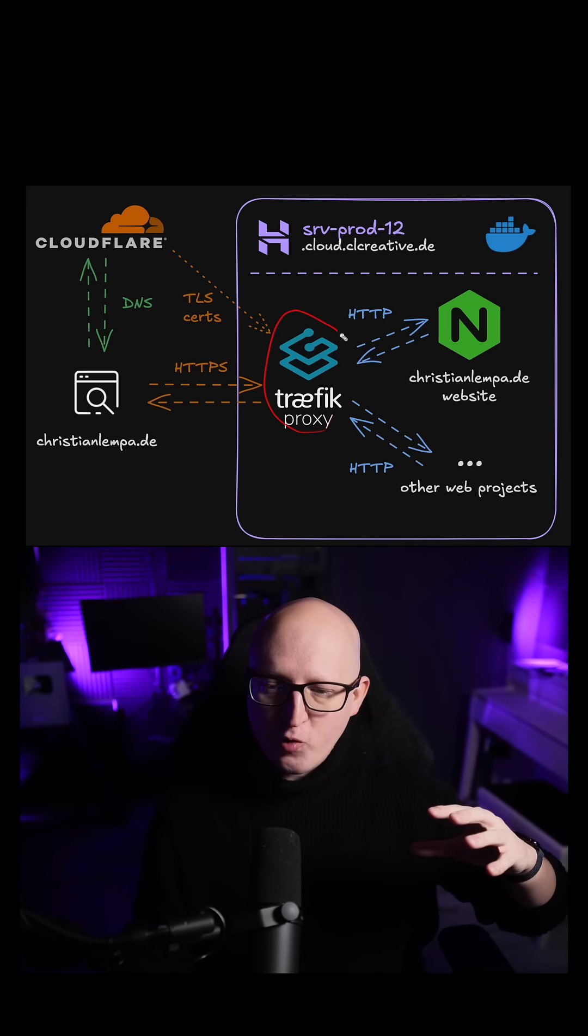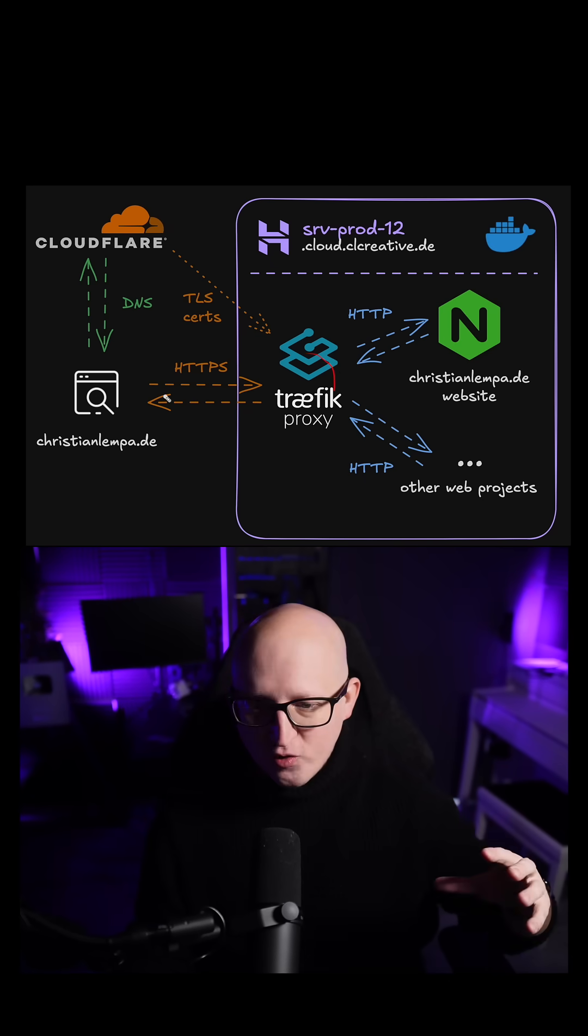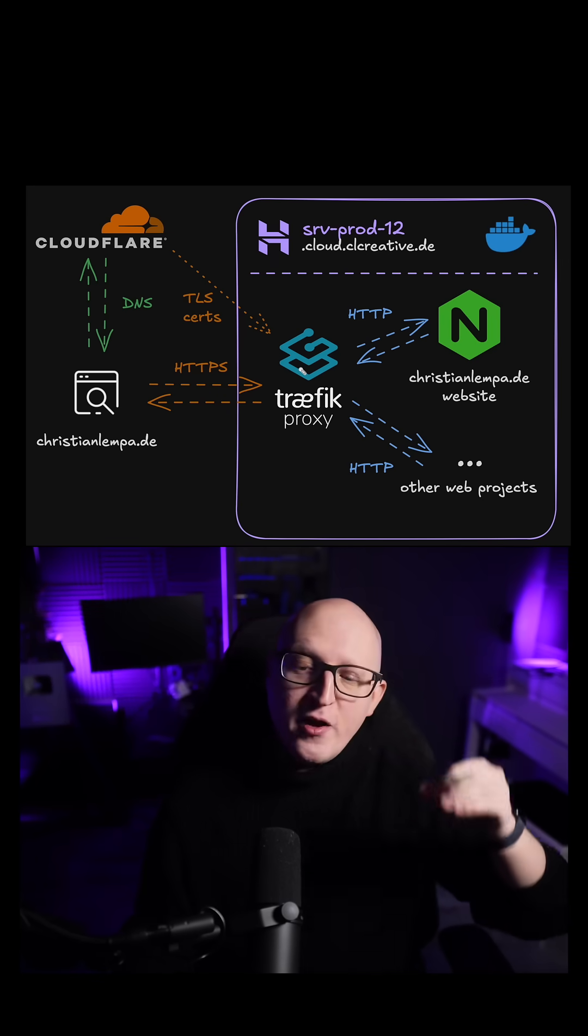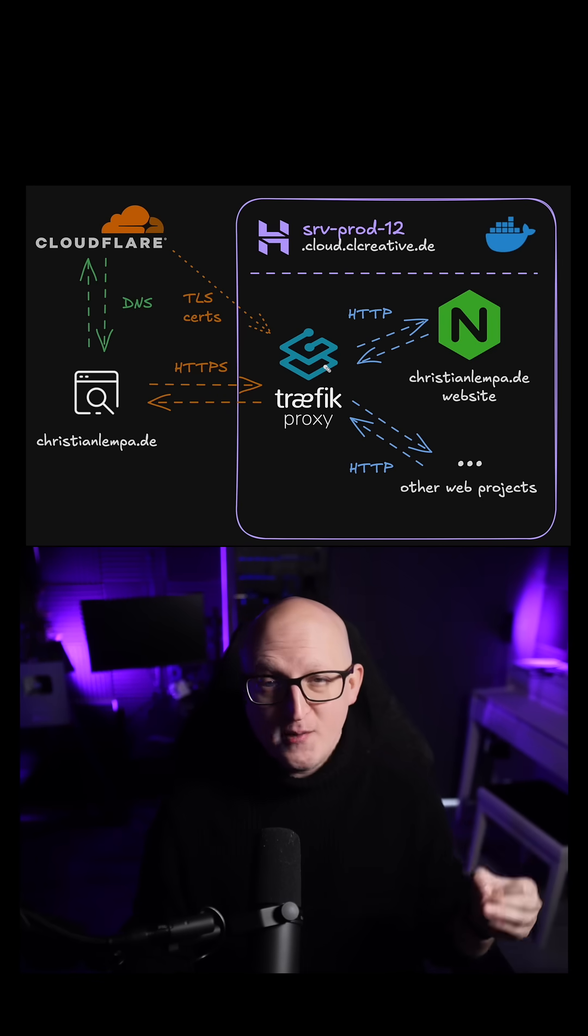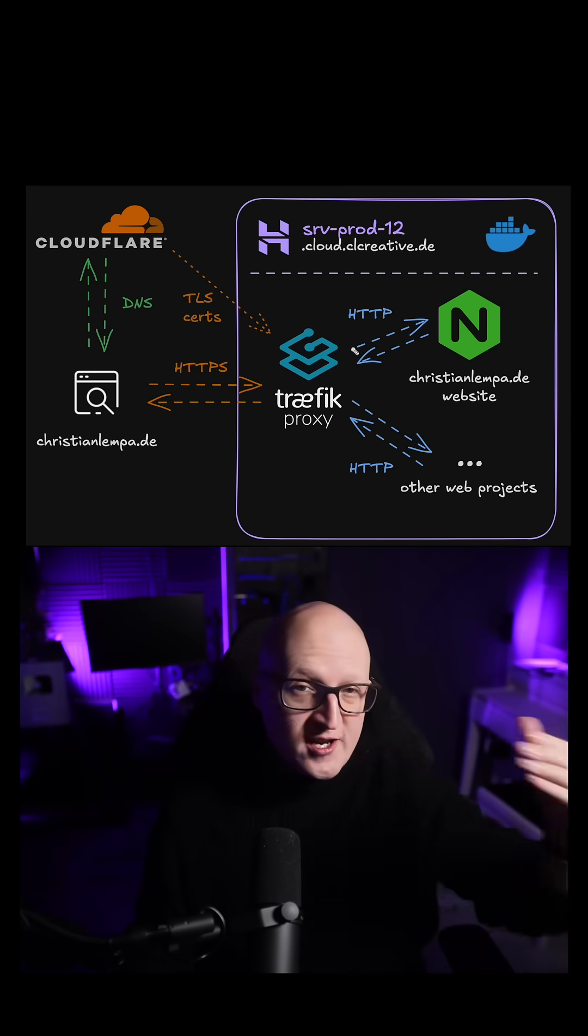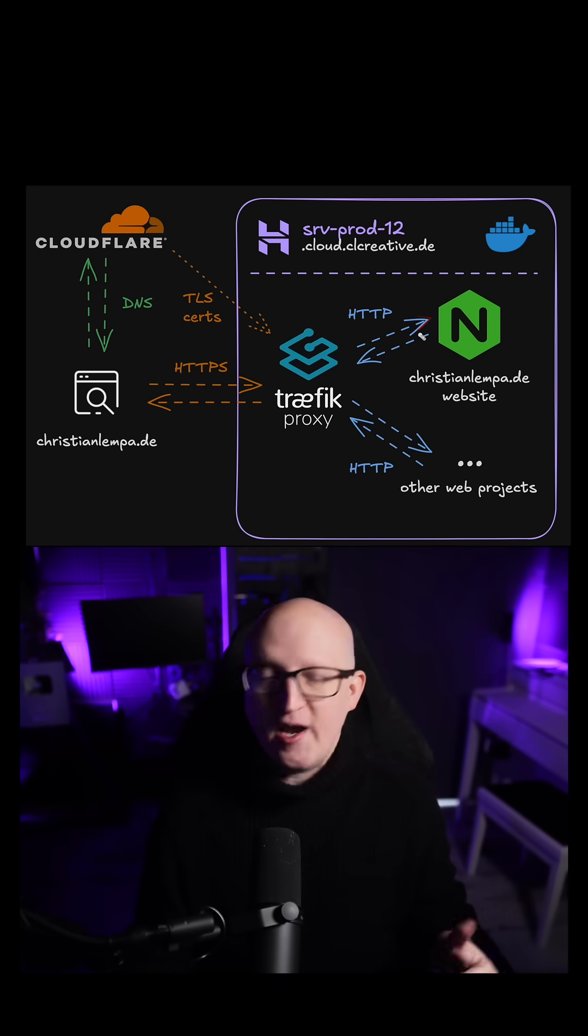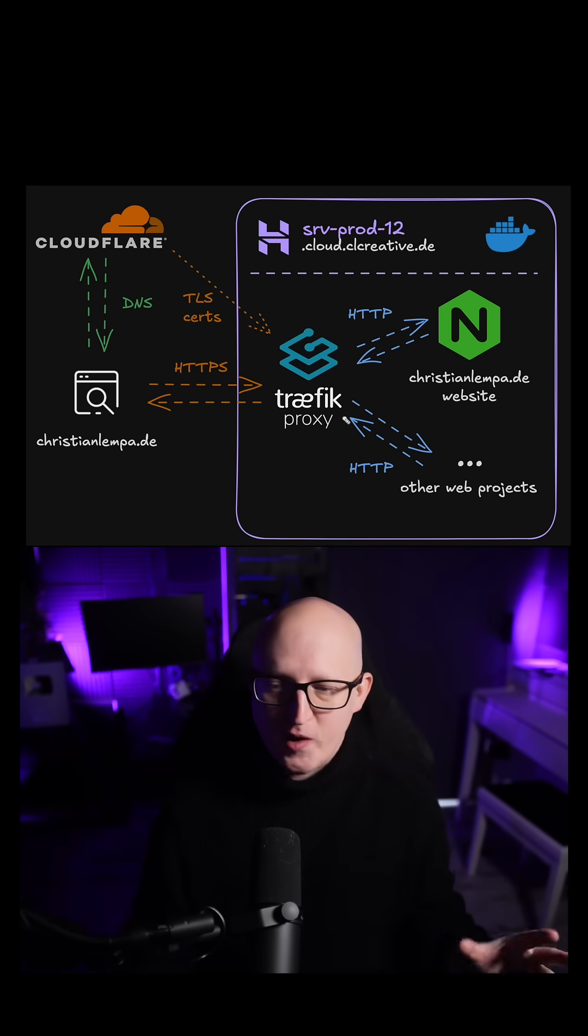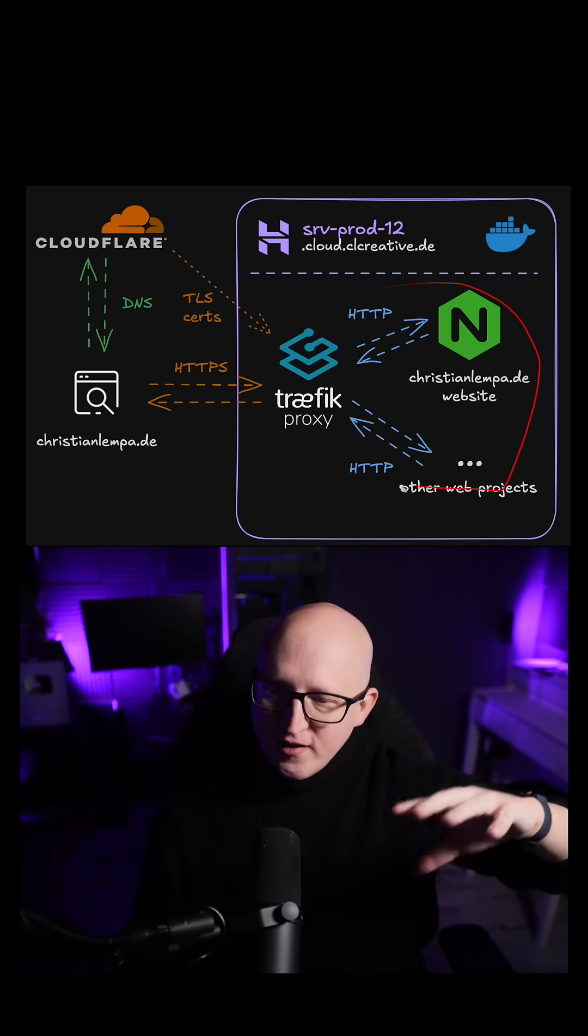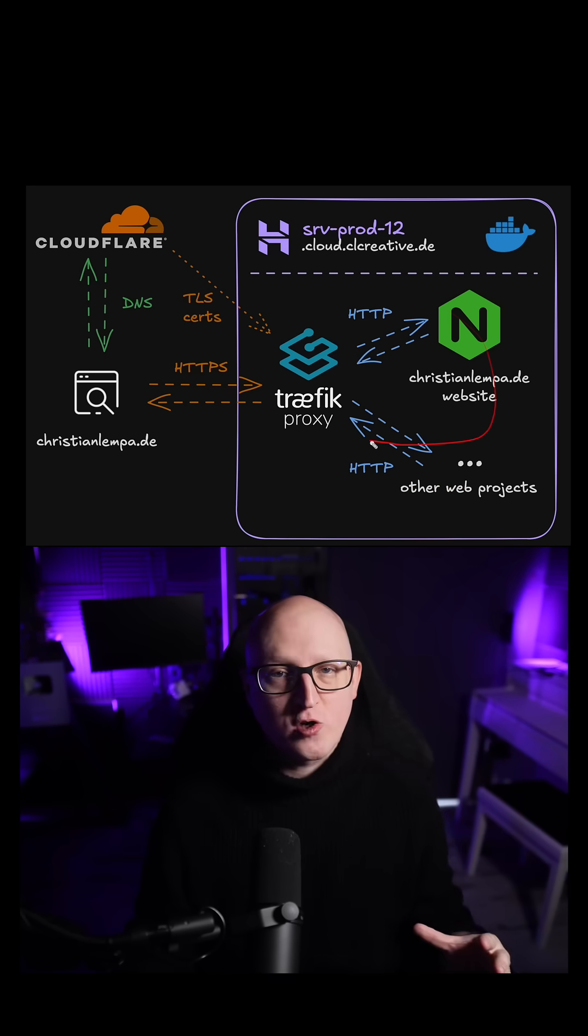The Traefik reverse proxy will terminate the TLS connection to the client, initiate a secure connection, and then forward those HTTP requests to the actual unprotected web server inside a local Docker network.